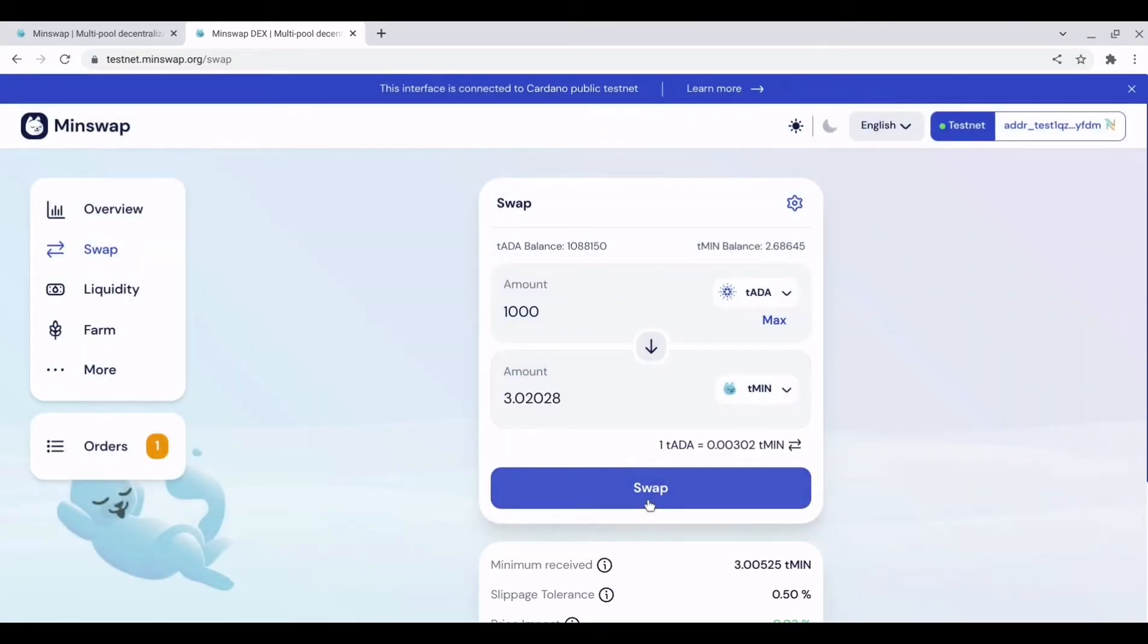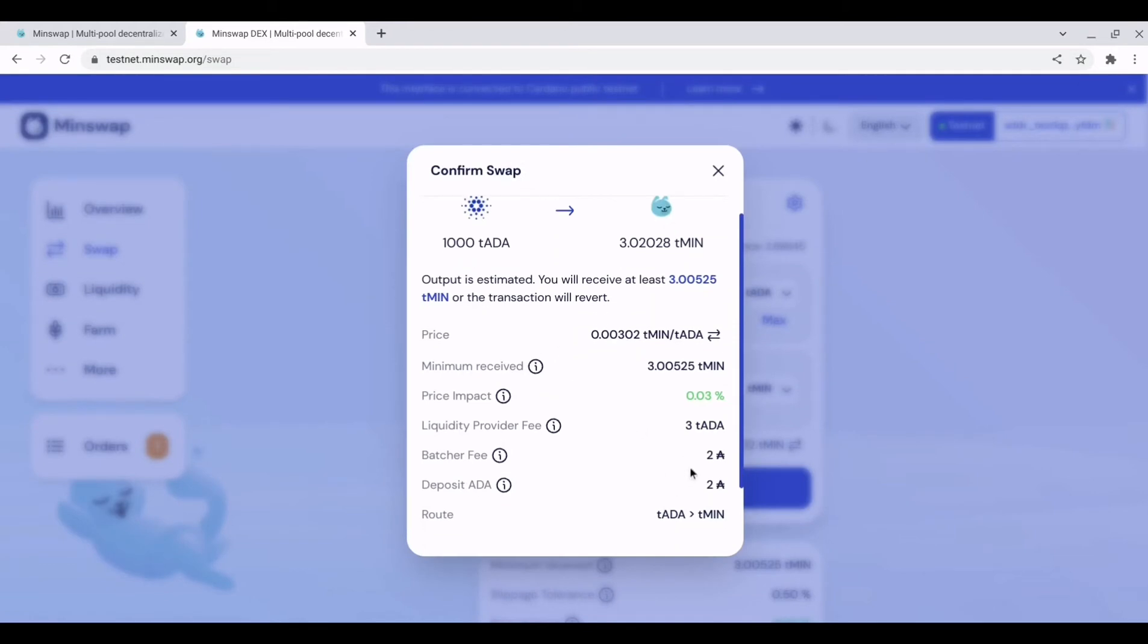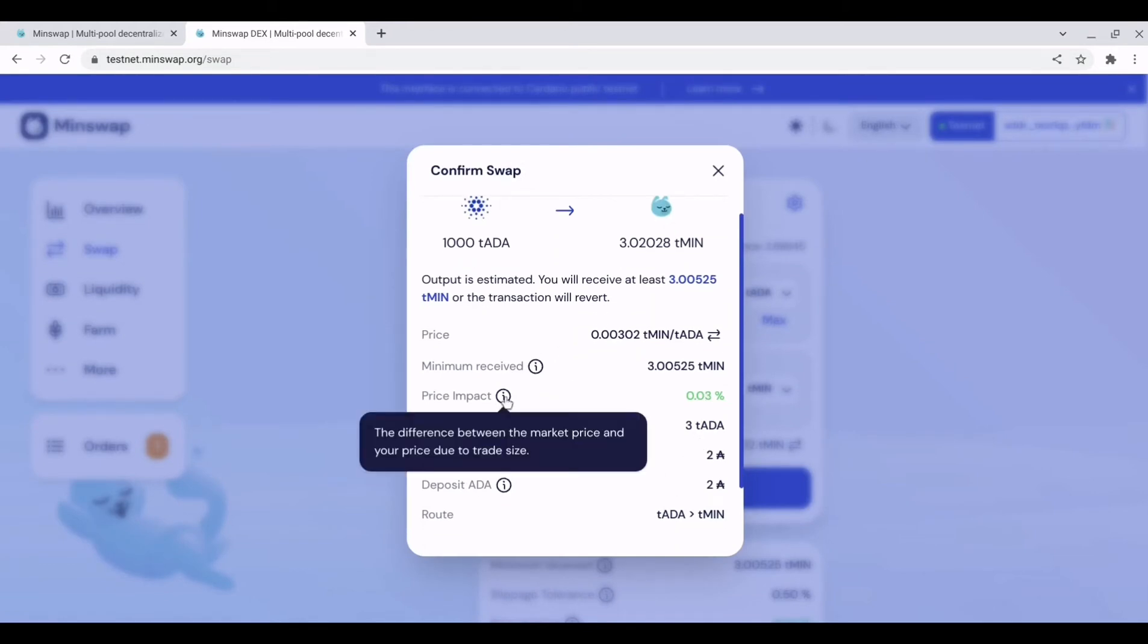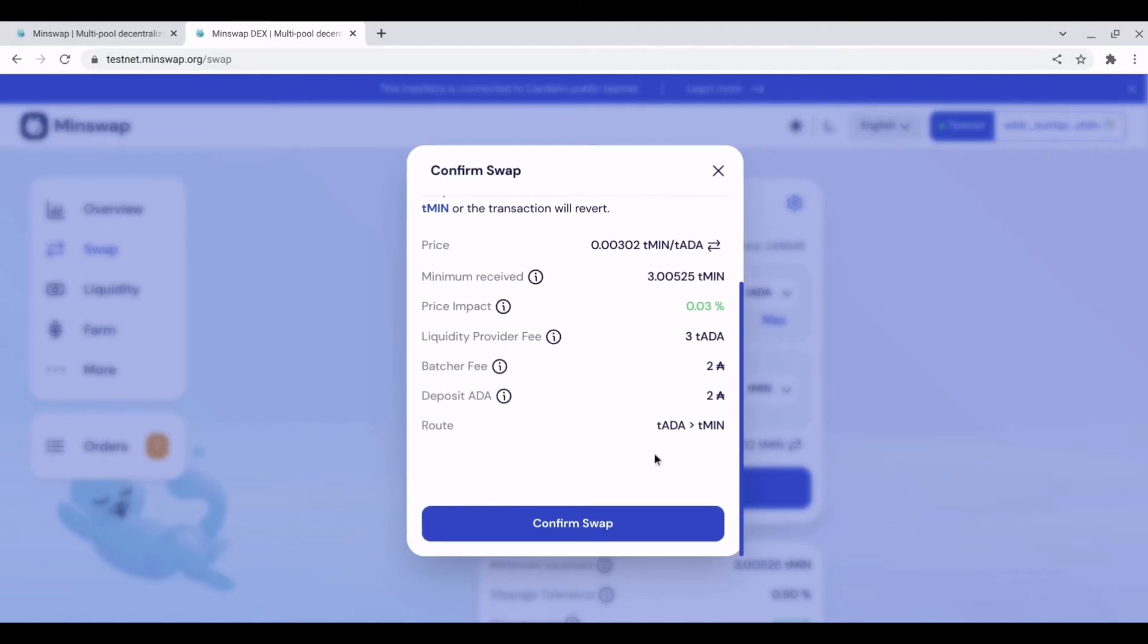We can hit swap and you will see the fees listed. You will see the slippage and you can confirm the swap.